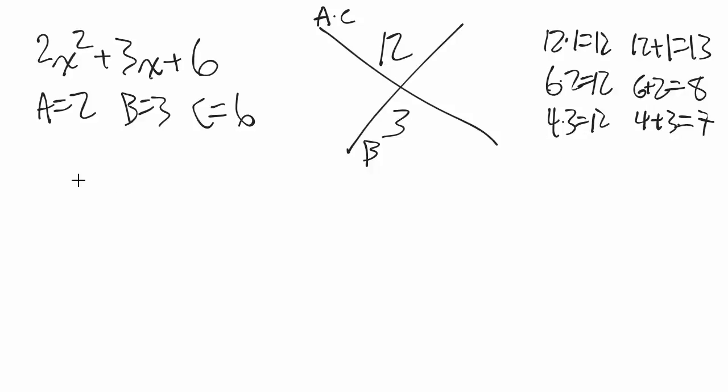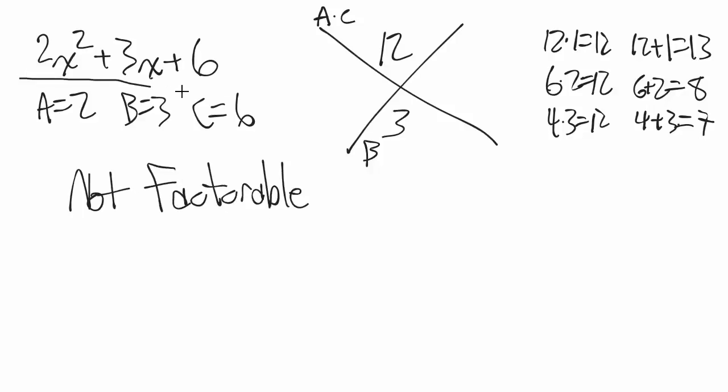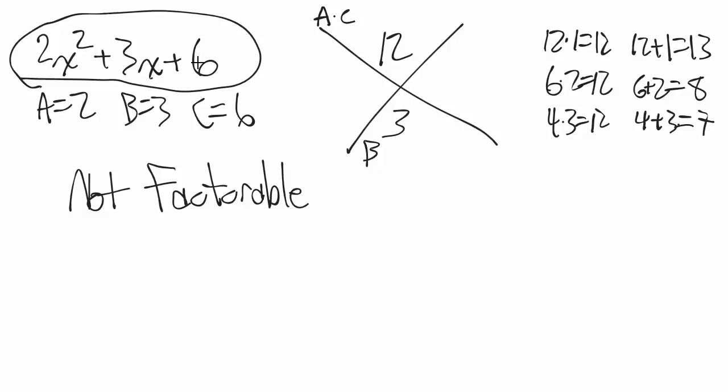So guess what? This is not factorable. Okay, so we can't do anything with it, at least with these methods. So we're going to be left with the question is actually the answer, and the answer is the question. 2x squared plus 3x plus 6 is the factored form of this unfactorable trinomial.